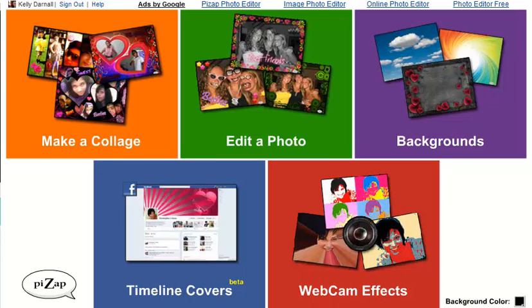Hey PizzApp fans, today I'm going to go over the available stickers within the PizzApp photo editor and how you can use these stickers in your PizzApp photos.